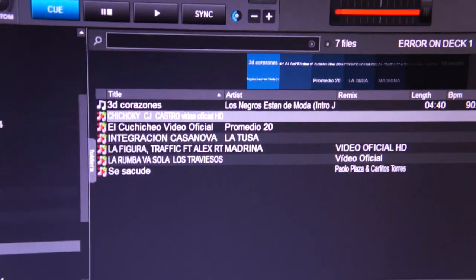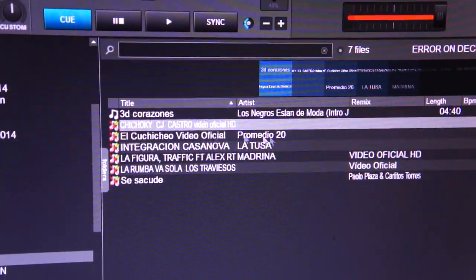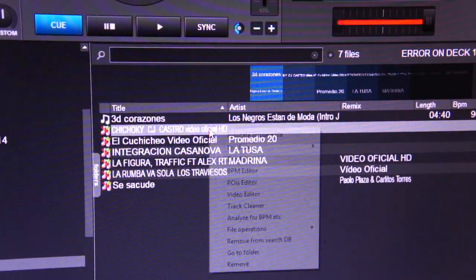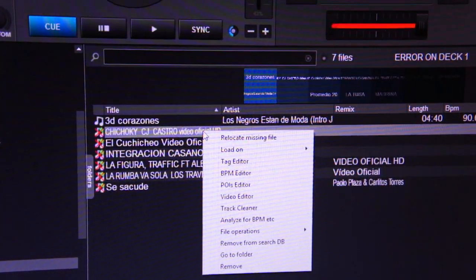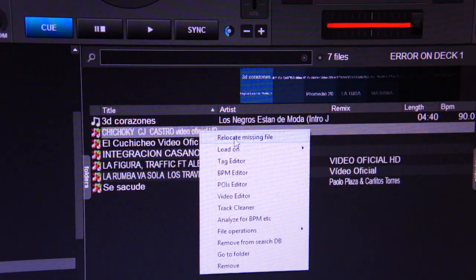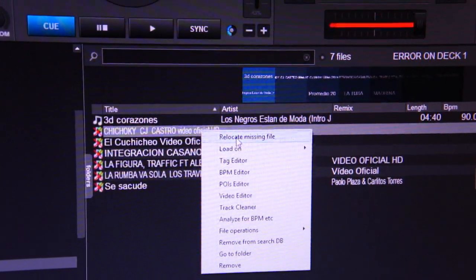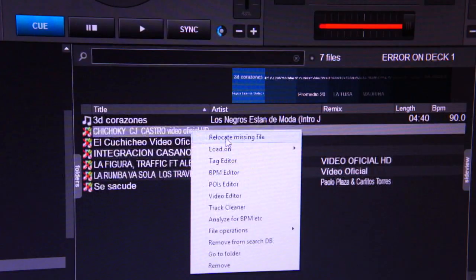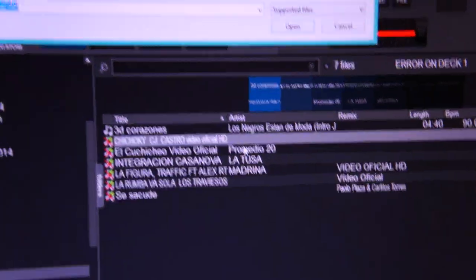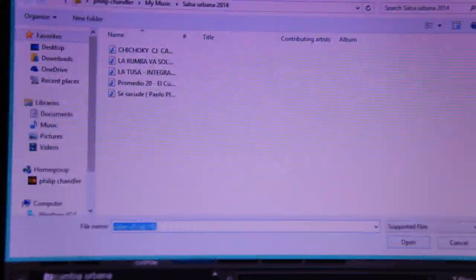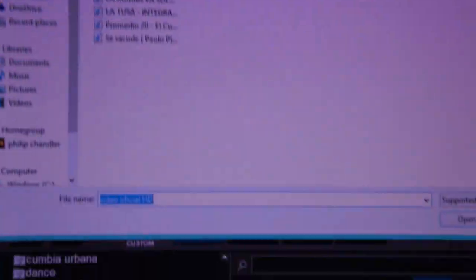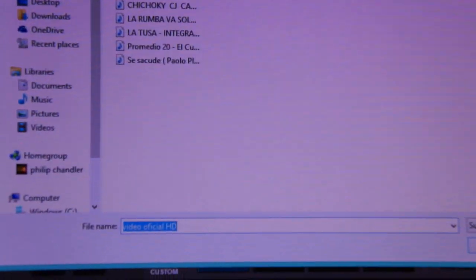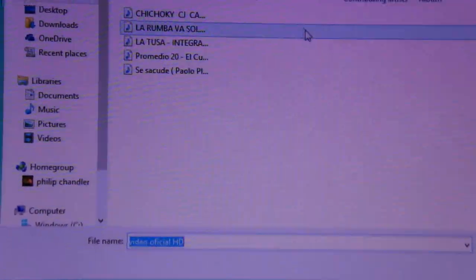I'm going to click on the song that I couldn't find, and it says locate missing file. Before you couldn't do it, you had to redo the whole playlist. Now it's different. We're going to locate it, and the song is called Chichokki, so it's this one up here.